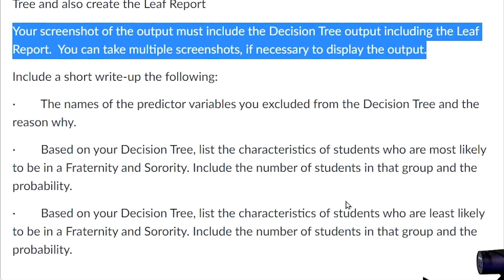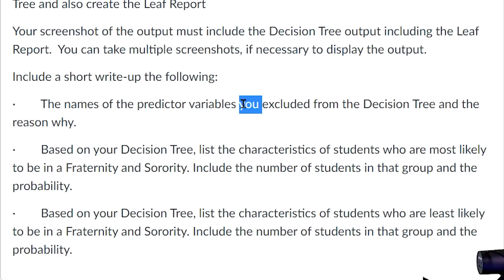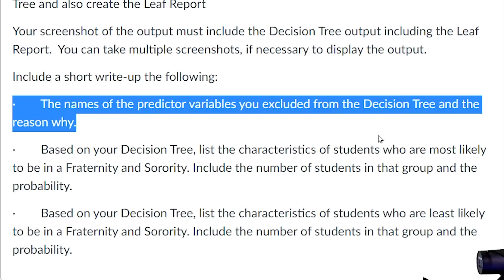Next, we need you to give the names of the predictors in your write-up that you removed. These are going to be the variables that either were identifiers or acted like identifiers. An identifier is something that is unique for each and every observation — something like original row number or student ID would be an identifier.